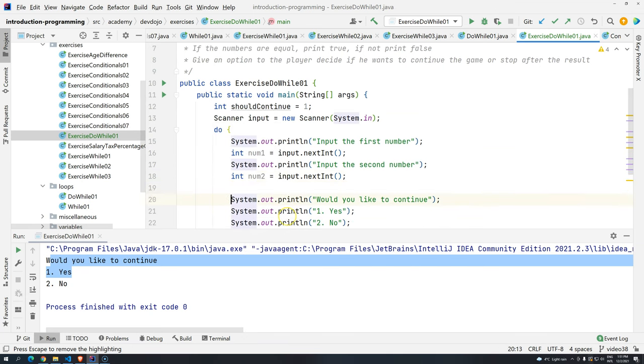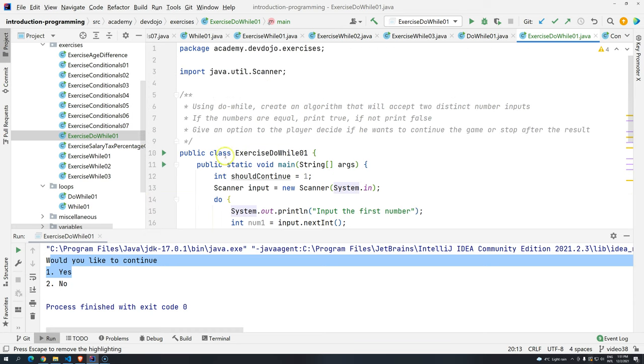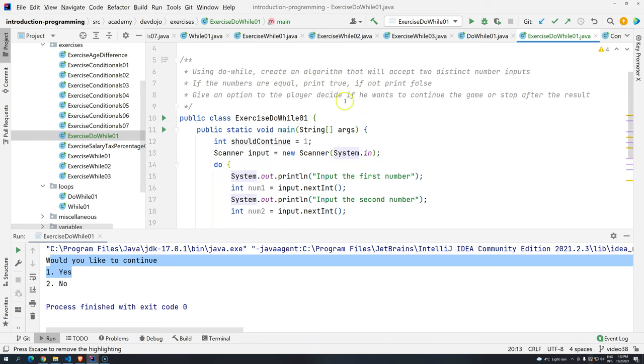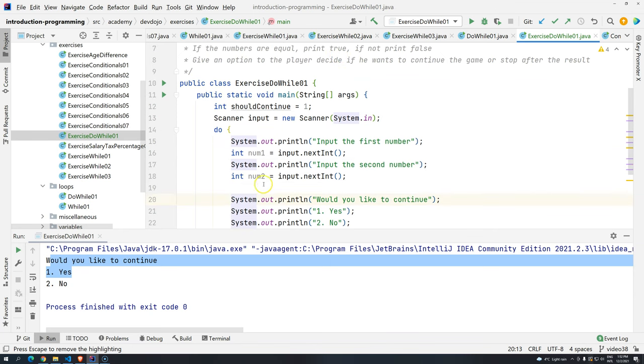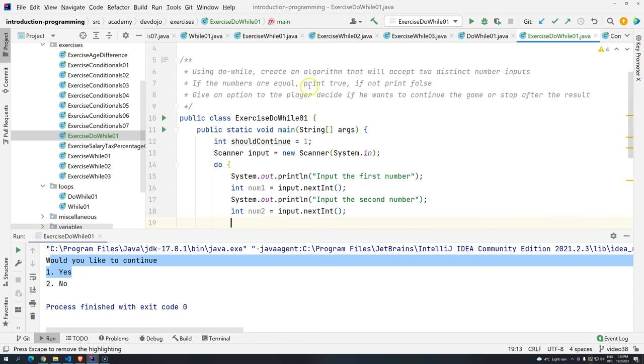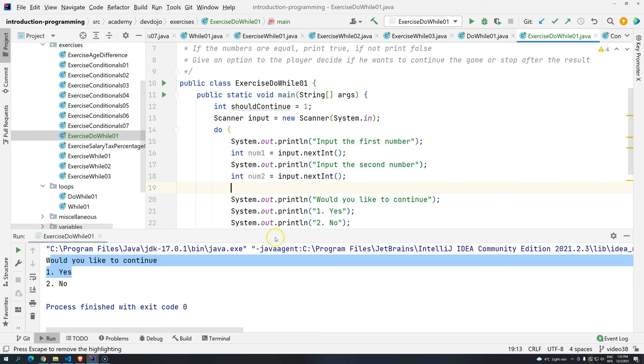Okay, so we have number one and number two. Now, one interesting thing. We have to print true or false if they are equal or not. You might think that here we should use if and else. But in this case we just want to print if they are true or false. So what we can do is this.